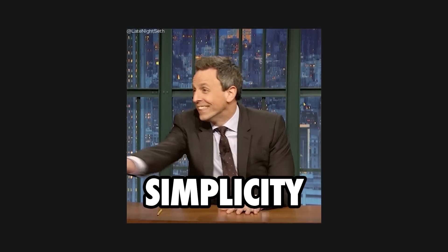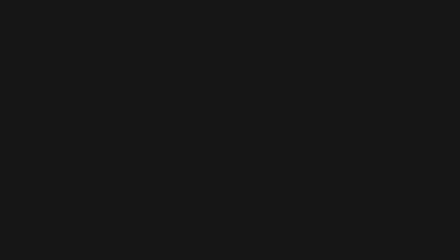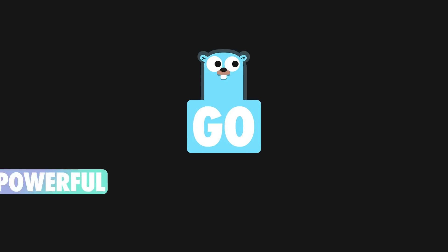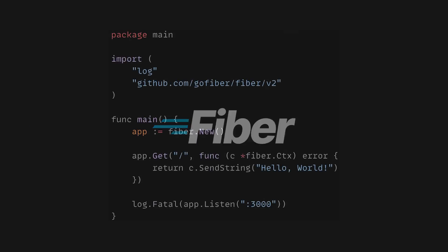Simplicity is the word that best describes this stack. The Go language is famous for its power and ease of use, and Fiber builds on top of that by providing a performant web framework with an express-inspired dev experience.